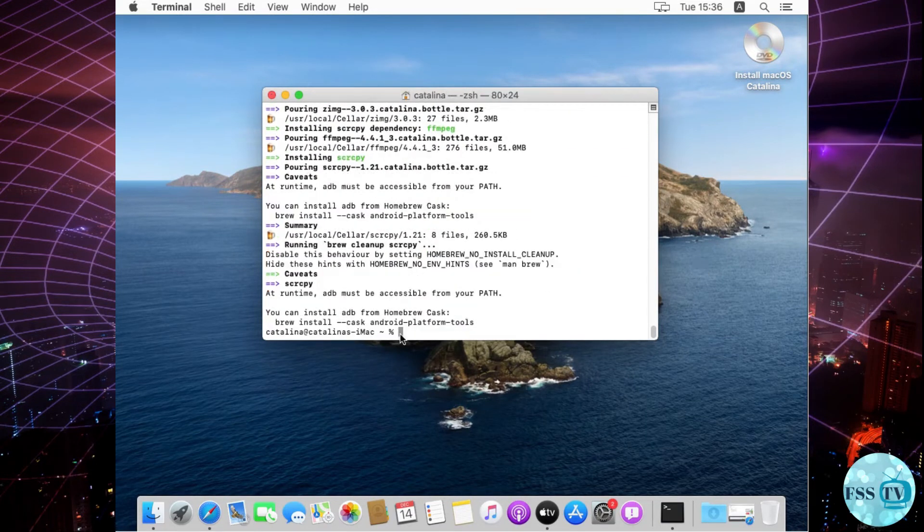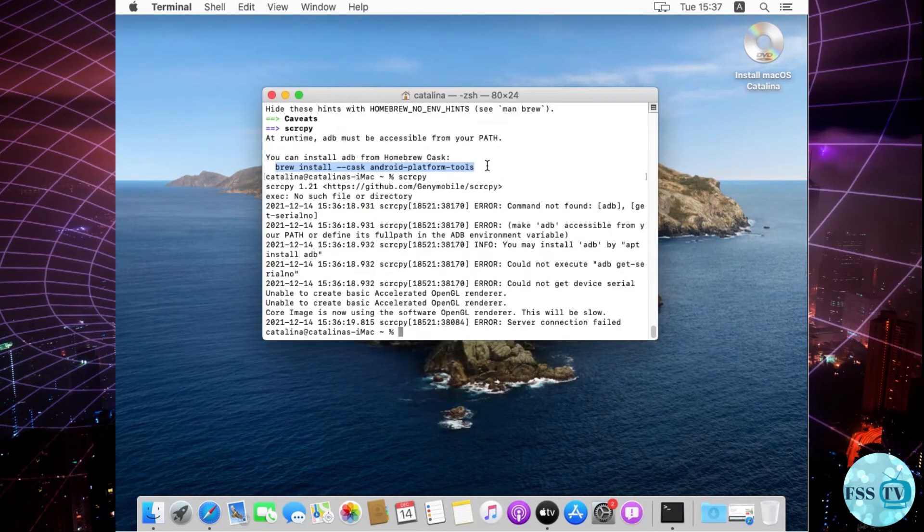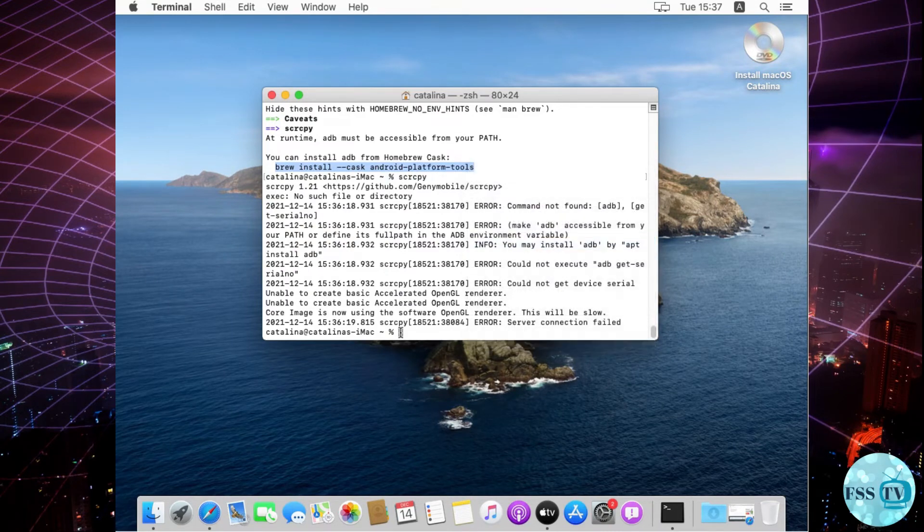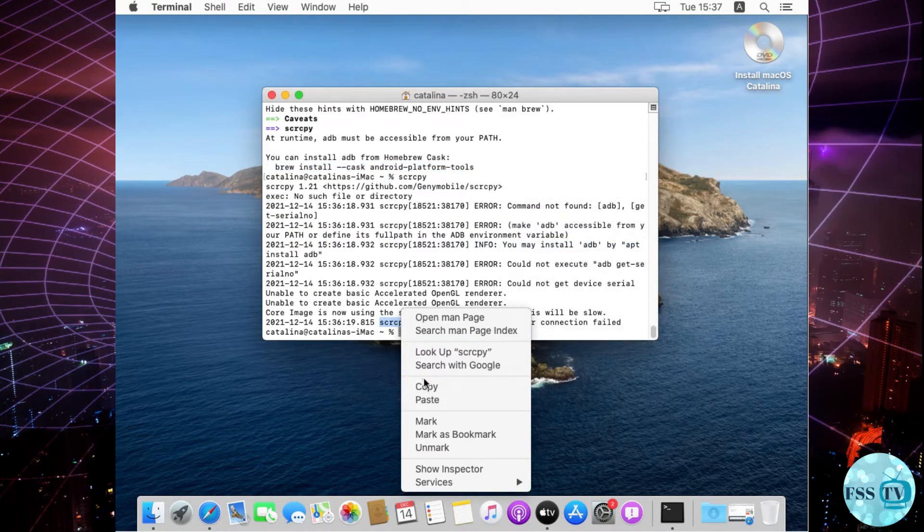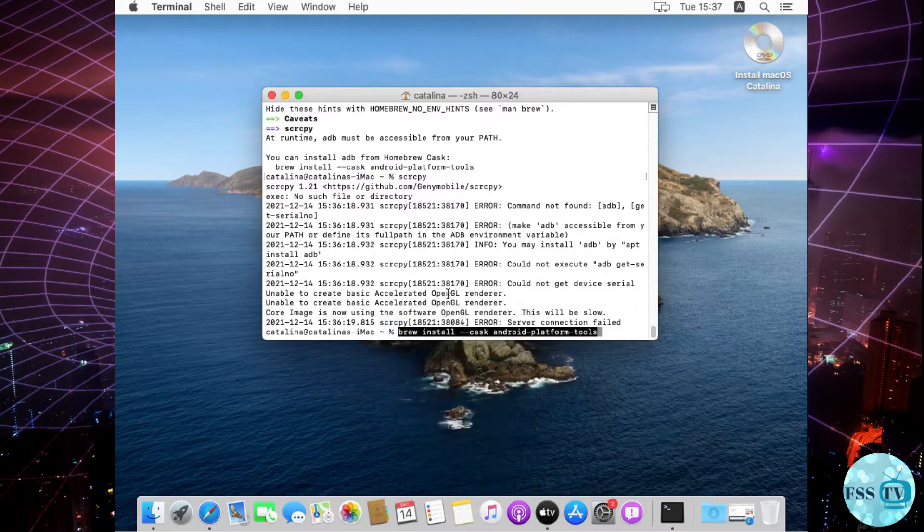Oh I'm sorry, I made a mistake. I forgot to install Android ADB tools. I should have installed it before launching Scrcpy.